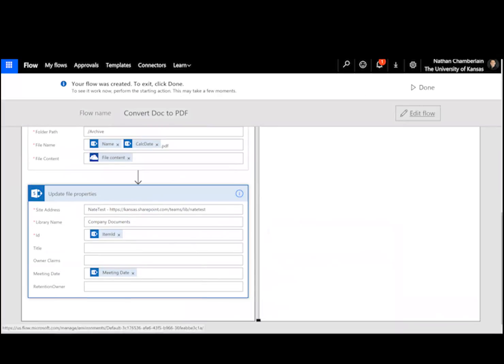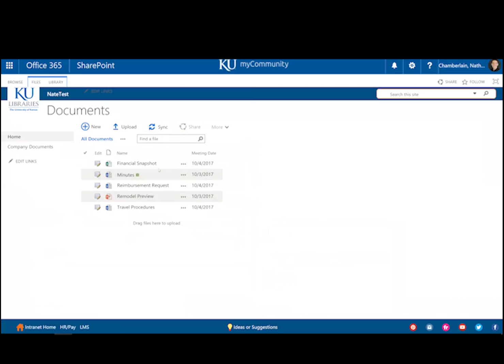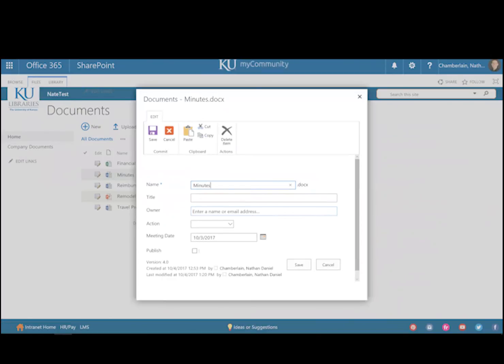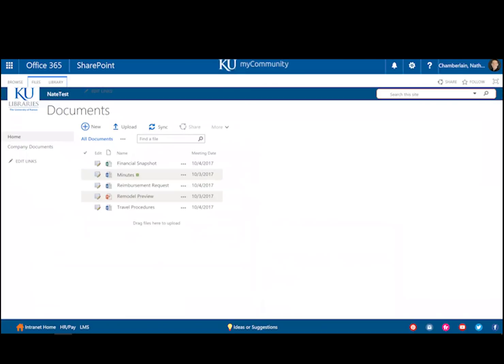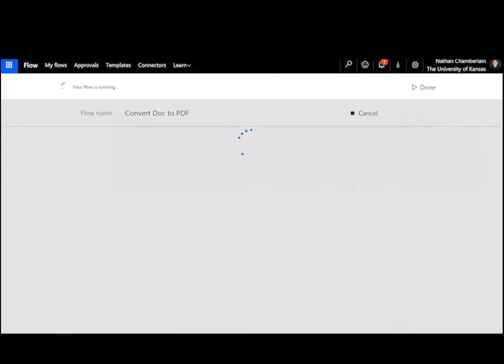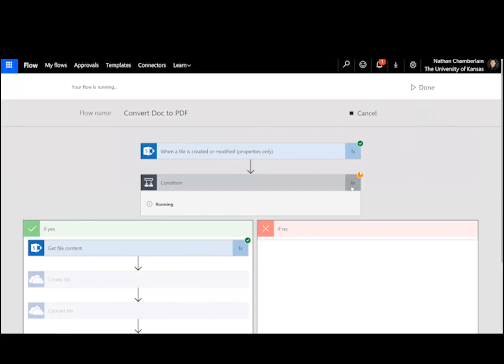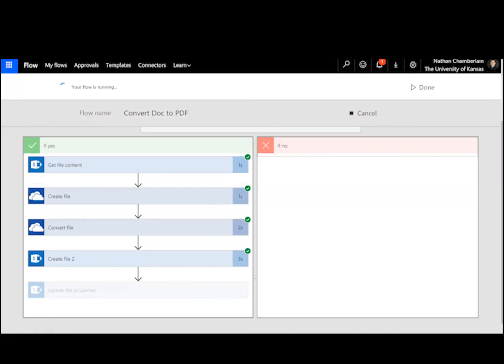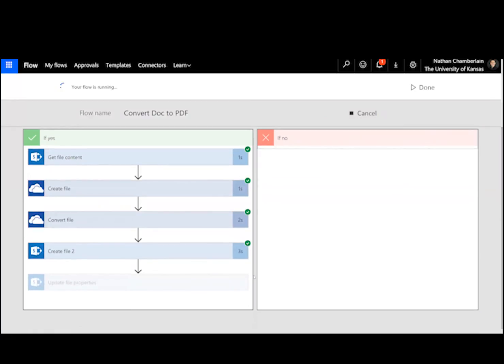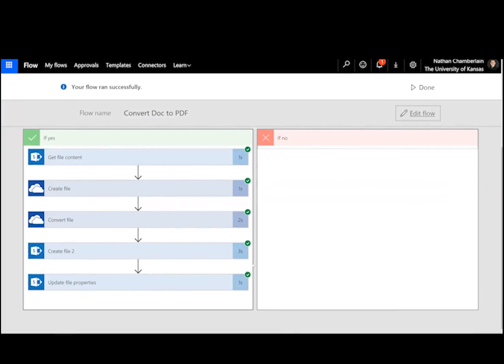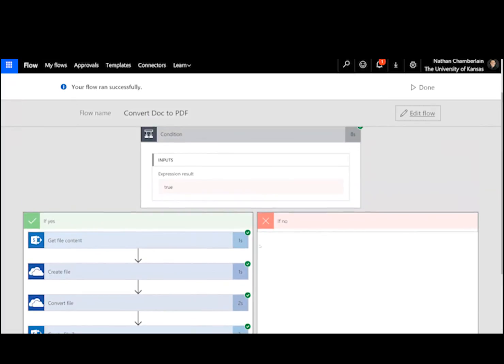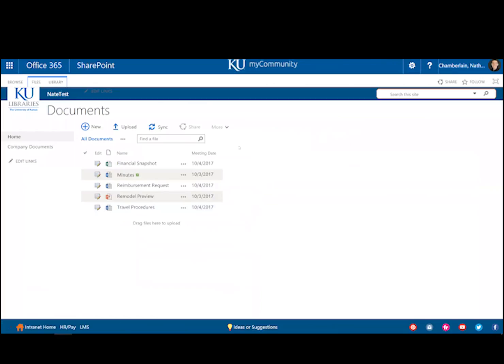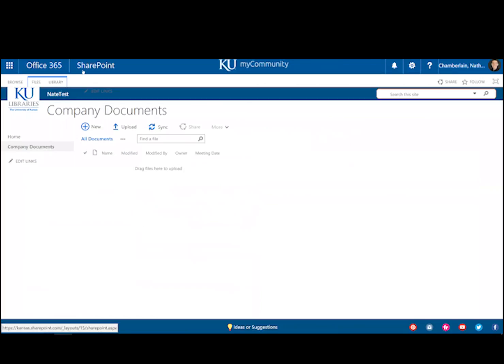And then to test it, let's come over here to our minutes. We'll go to edit the properties. Click check for publish. And save. And then the nice thing about flow is we can watch it to see if it works. It's thinking, it's checking the condition. It's getting the file content. It created the files. And then it updated the properties. And all that happened right around 10 seconds. So it's a lot quicker than saving a file as PDF and re-uploading.